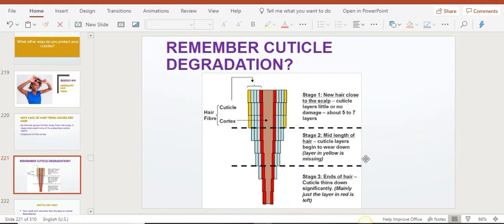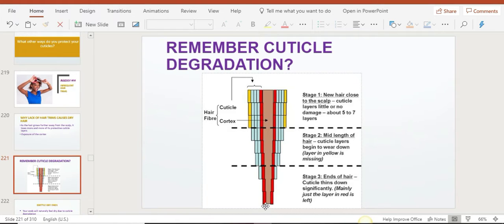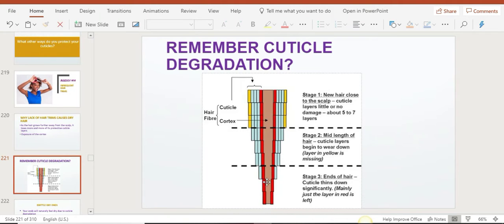Your hair goes through natural weathering through protective styling, wash days, detangling, all sorts of things. When it gets to the ends, it will lose way more cuticle layers. That's why the ends of your hair are very thin.